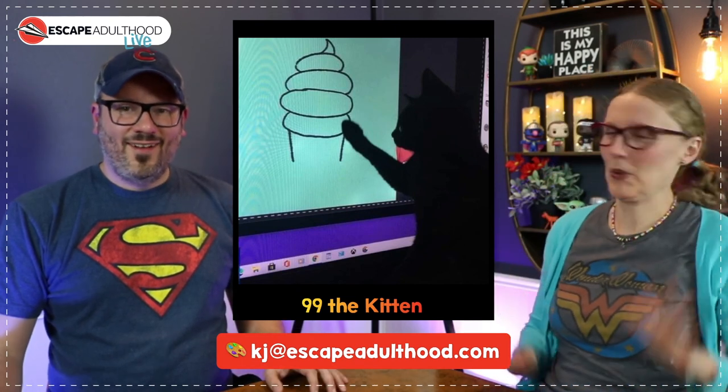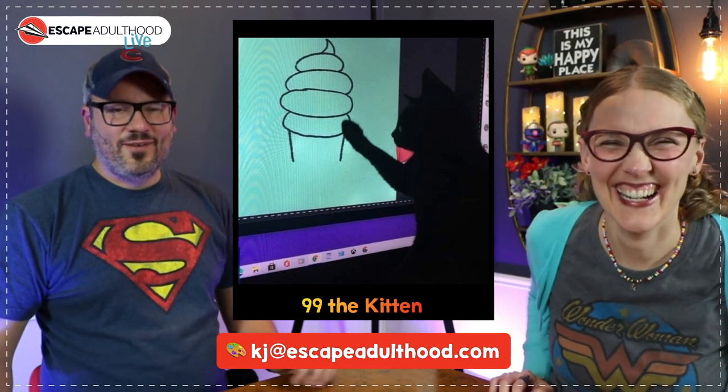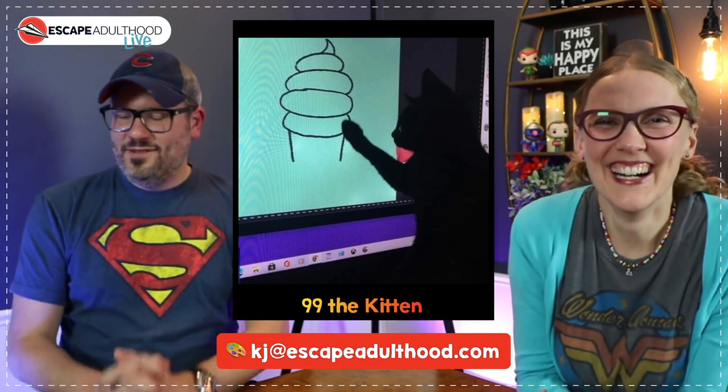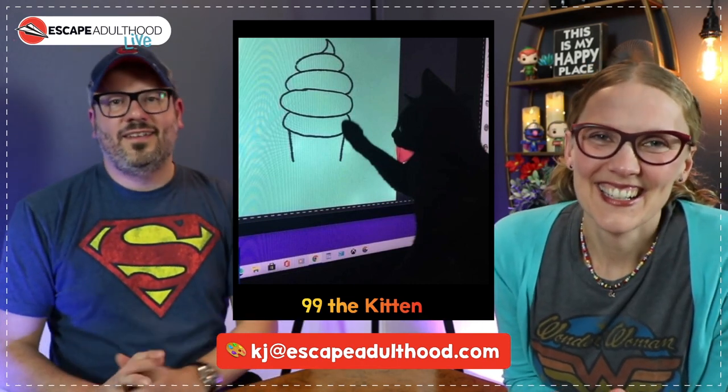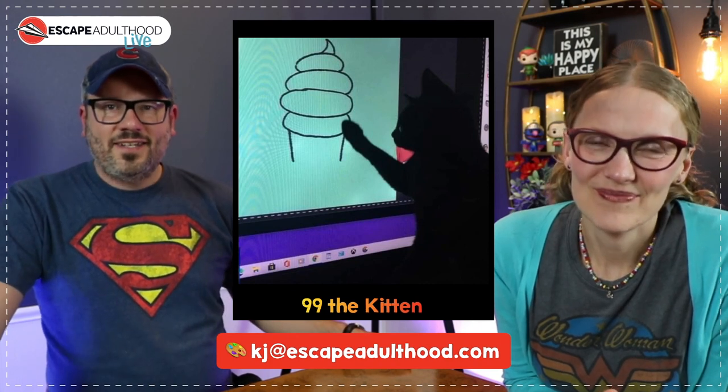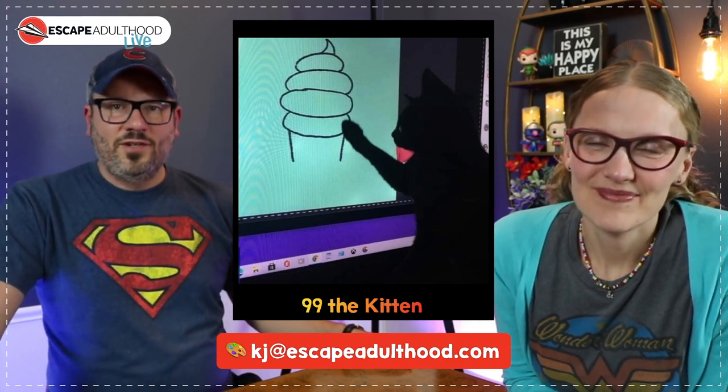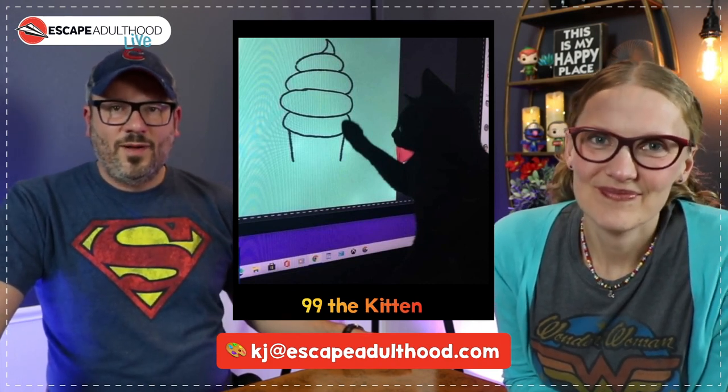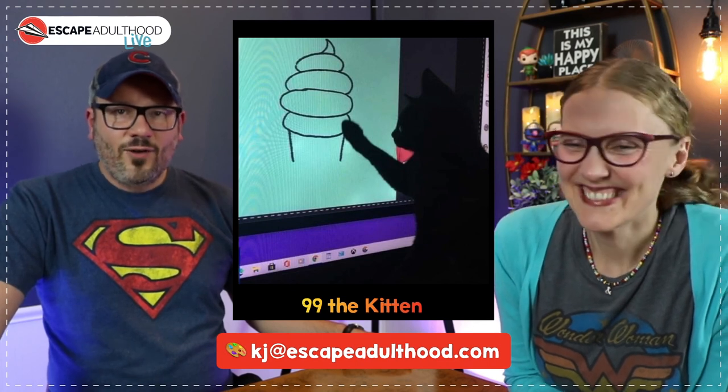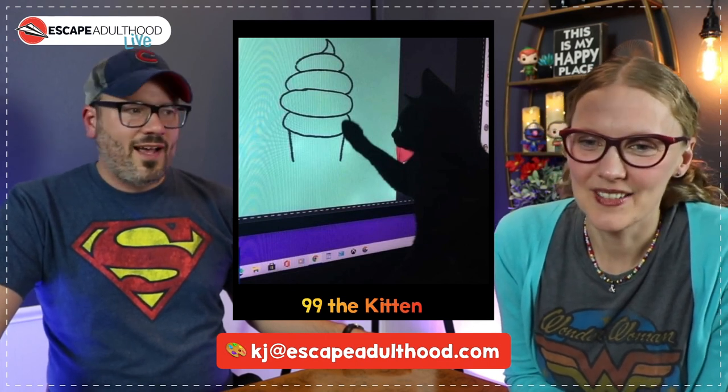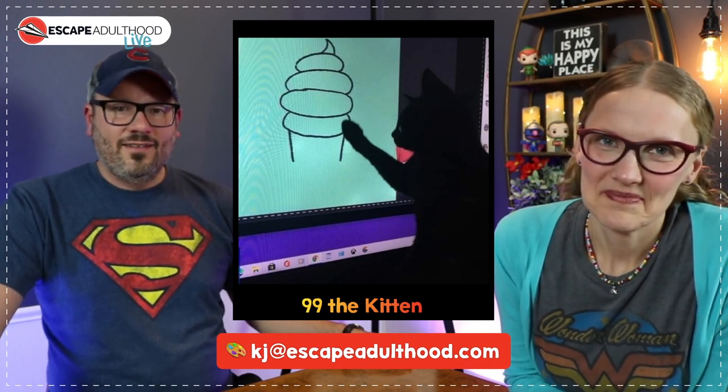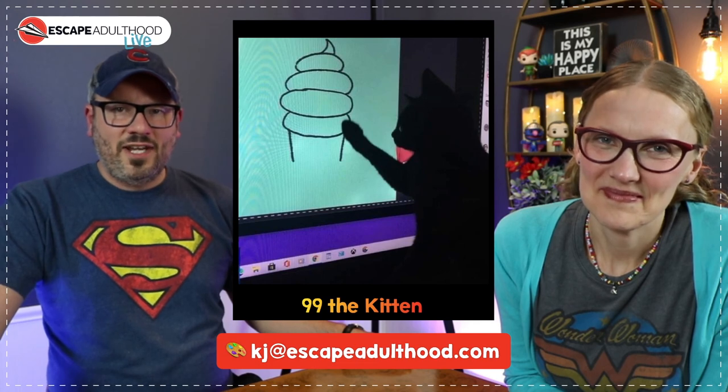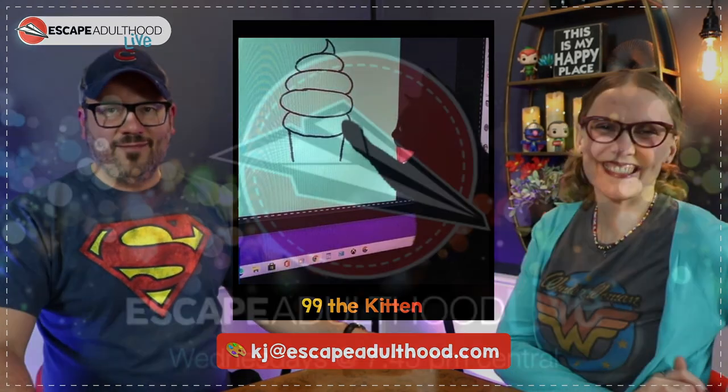So if you had a chance to draw the donut with us, please send it to kj@escapeadulthood.com. I would love to see your version of that football helmet, but I would like to see your logo that you put on it, the colors you put on it. Have some fun with it. Doodle along and send it in to kj@escapeadulthood.com.